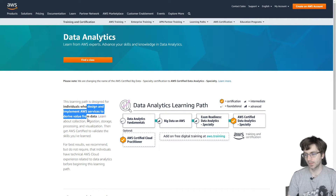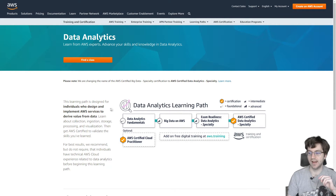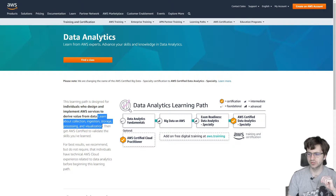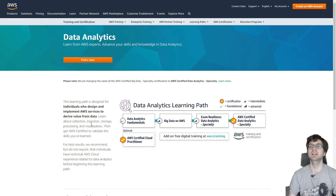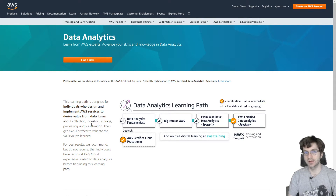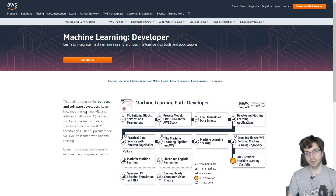I want to explain why I took the data analytics exam before the machine learning one. You kind of need to know a little bit of data analytics before you get into machine learning, because machine learning requires a lot of data. Data analytics really shows you how to handle collection, ingestion, storage, processing, and visualization — and you need all of that before you can fully get through the machine learning aspects.